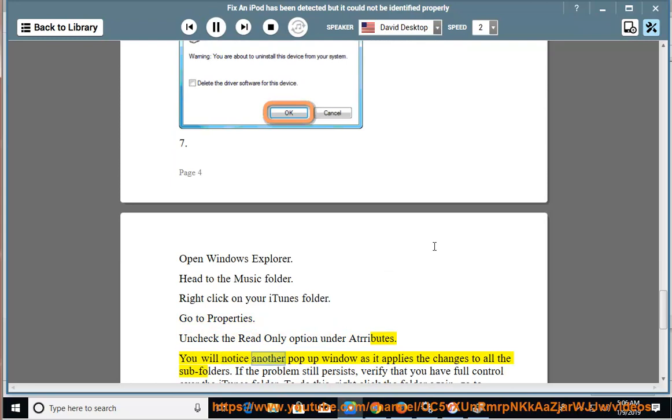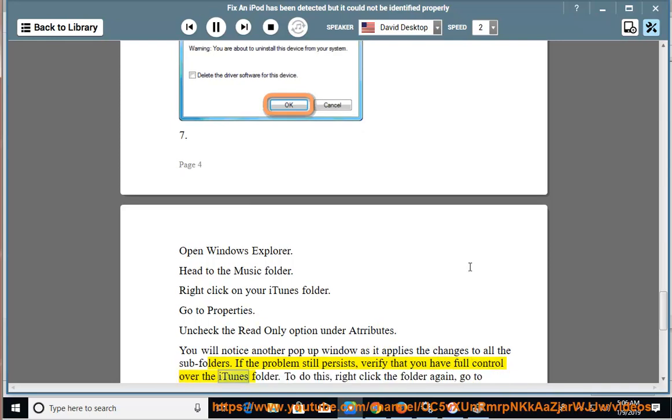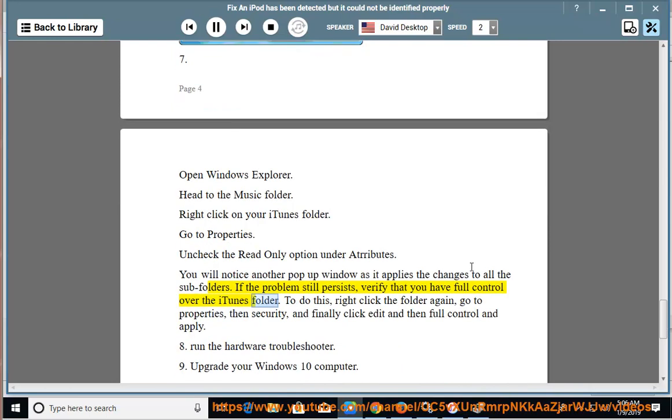You will notice another pop-up window as it applies the changes to all the subfolders. If the problem still persists, verify that you have full control over the iTunes folder. To do this, right-click the folder again, go to Properties, then Security, and finally click Edit and then Full Control and Apply.